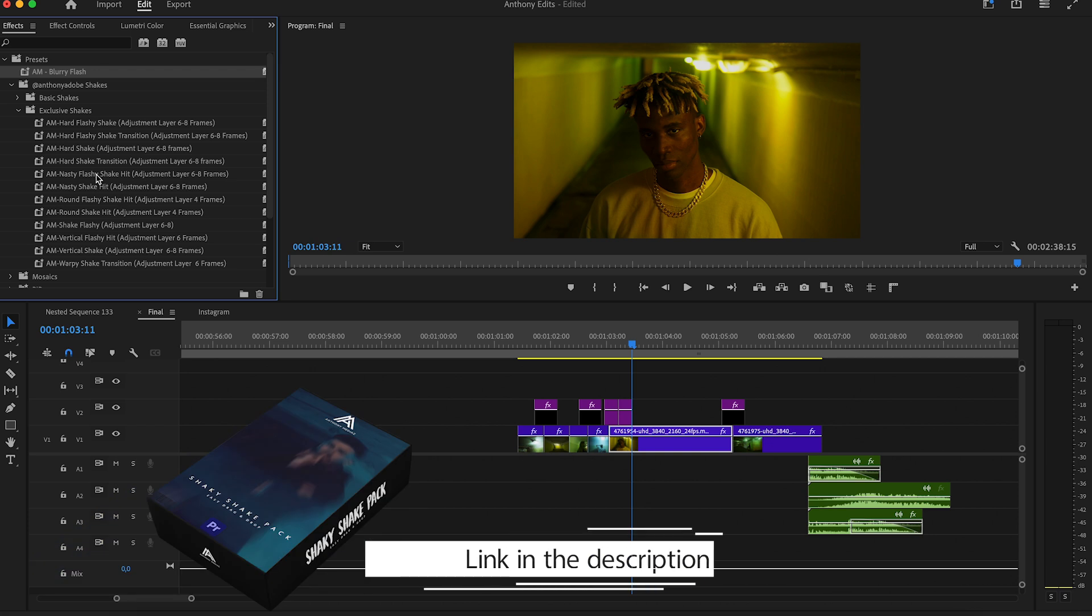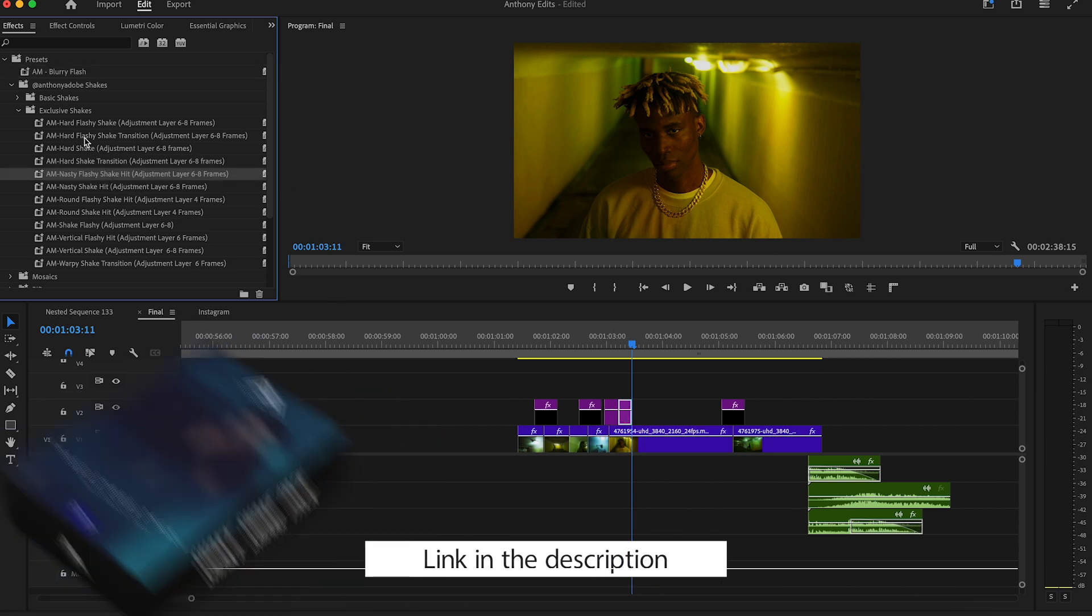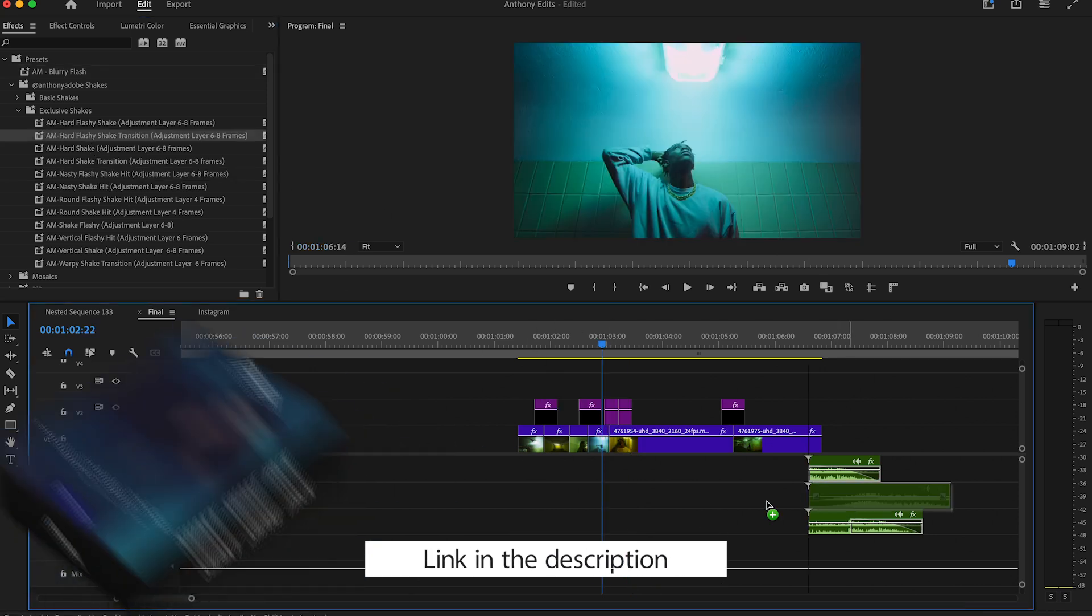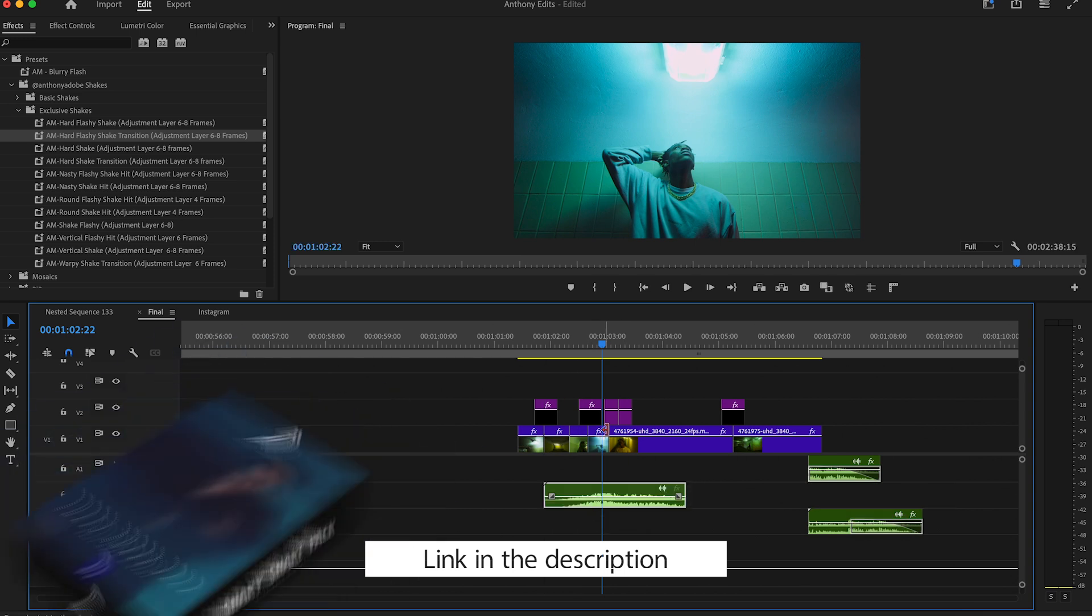The shakes you can also get in the description. I created them and trust me those shakes you can use in every video. There are 22 shakes from basic to exclusive.